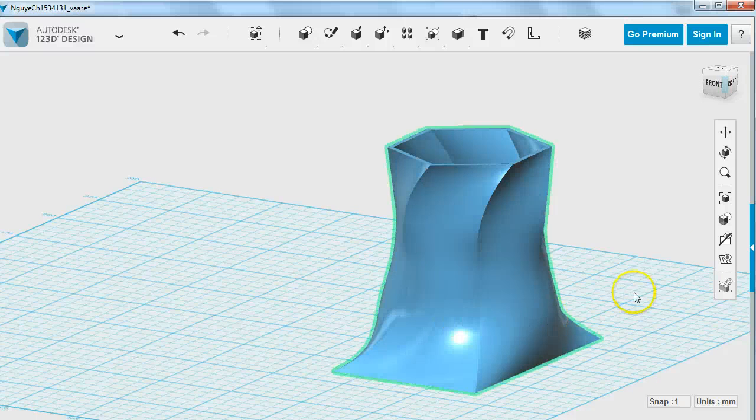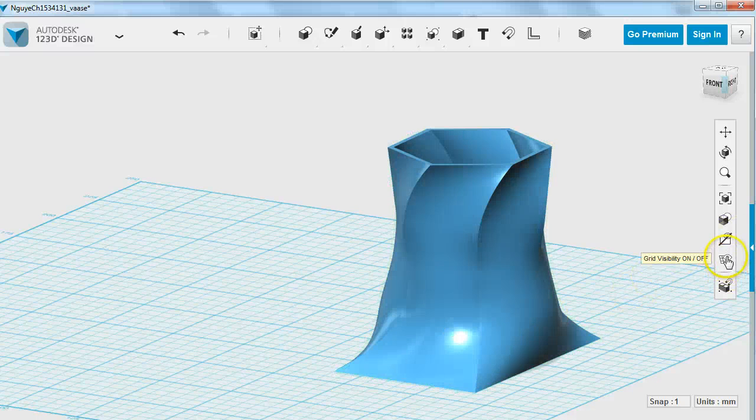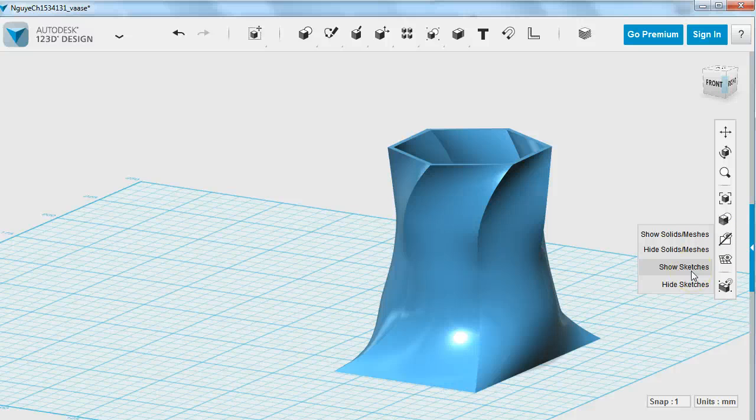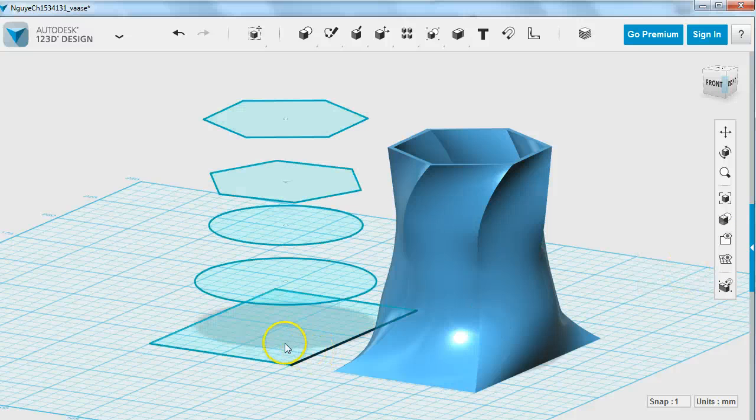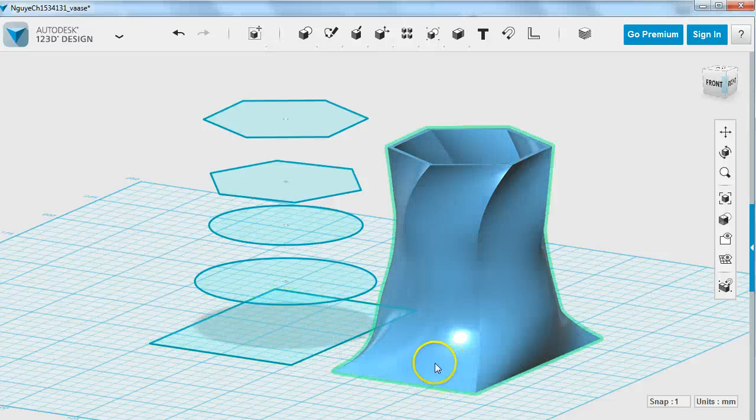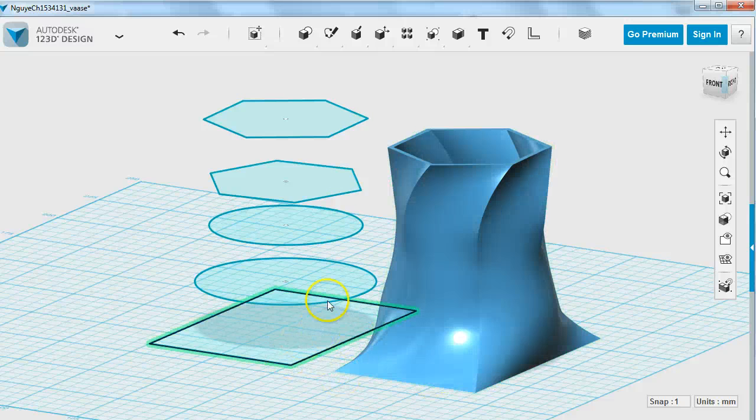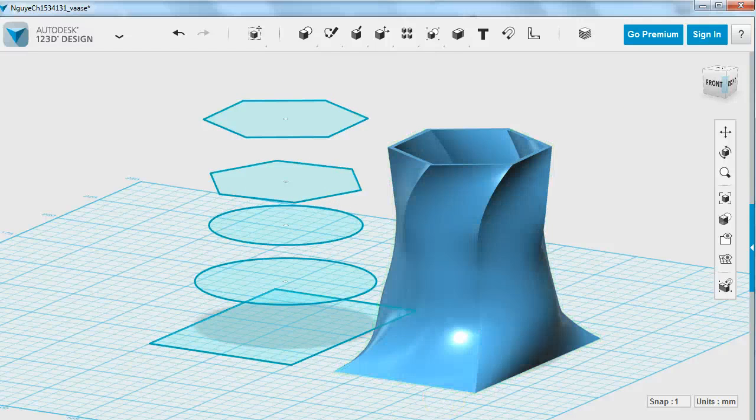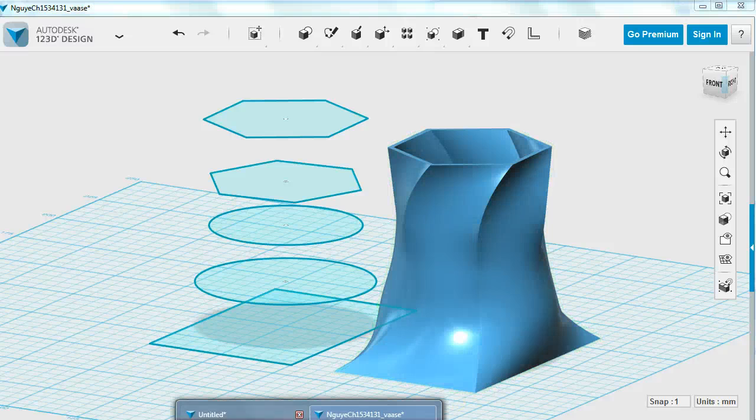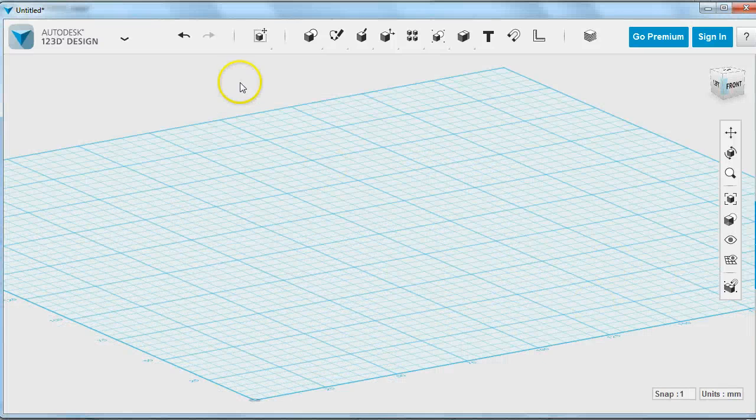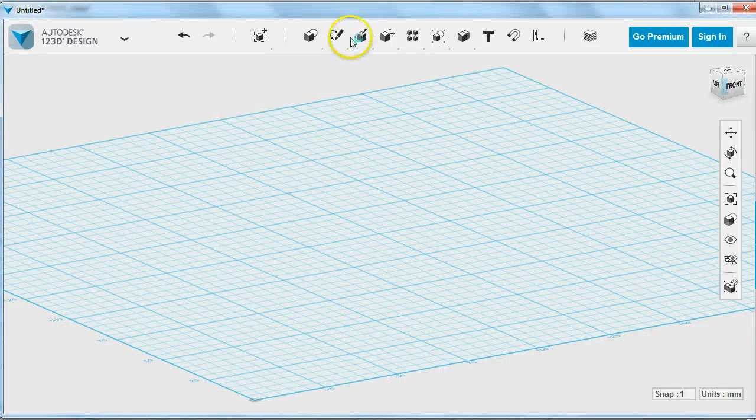We're going to make this vase by thinking about what sort of slices make it up. So here are the slices that make up this vase, and then we're going to put those all together, hollow it out, and 3D print it.